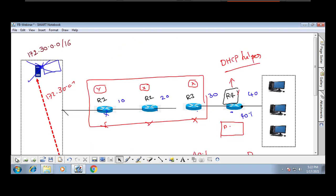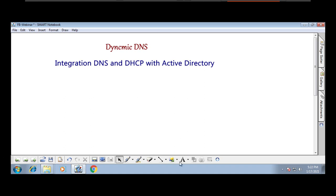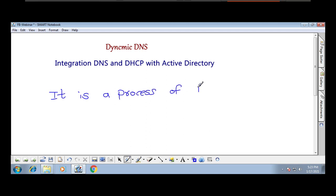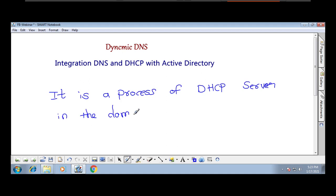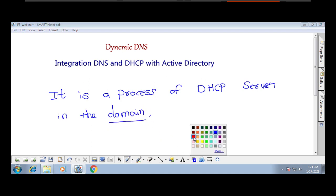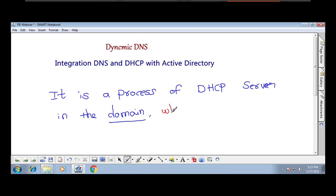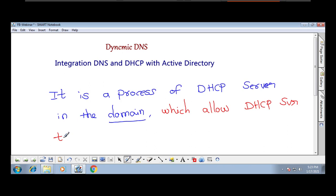What is DHCP authorization? DHCP authorization is a process of the DHCP server in the domain which allows the DHCP server to provide IP addresses to domain clients.